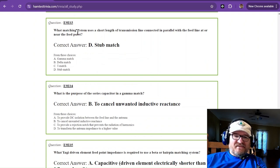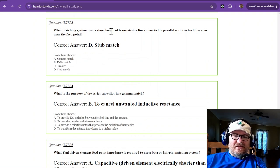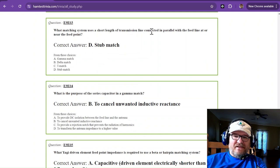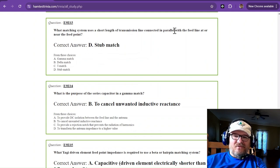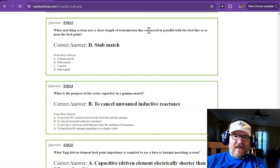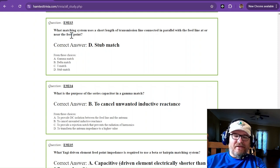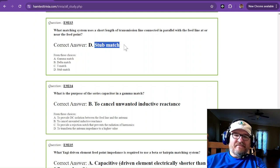What matching system uses a short length of transmission line connected in parallel with the feed line at or near the feed point? That is called a stub match.